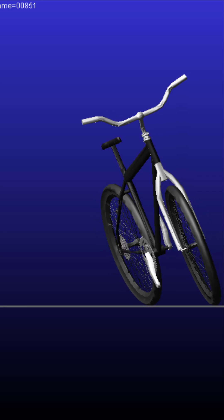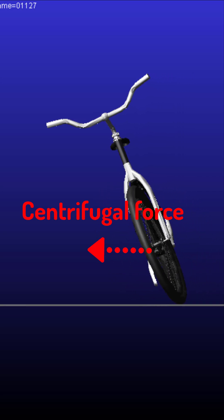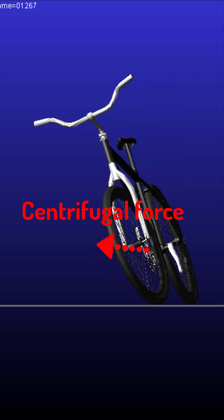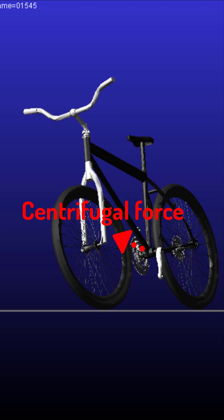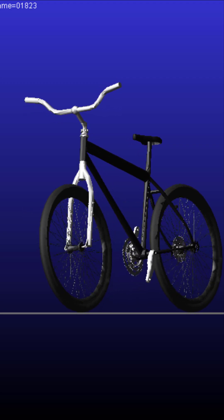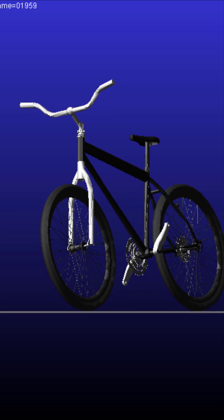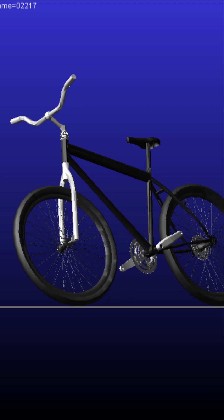Under certain conditions, gyroscopic precession and the contact force between the tire and road exert a torque on the front fork when the bicycle leans, and at a certain forward speed, this torque turns the front fork toward the lean direction.